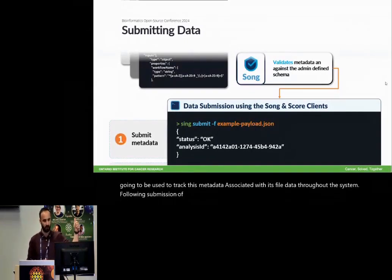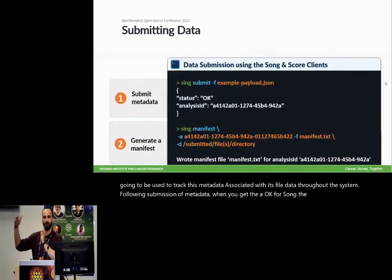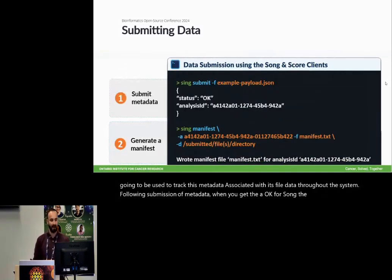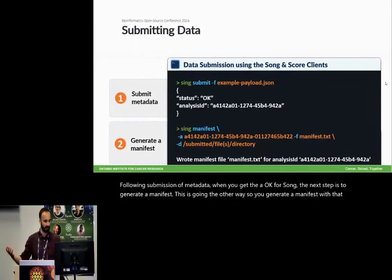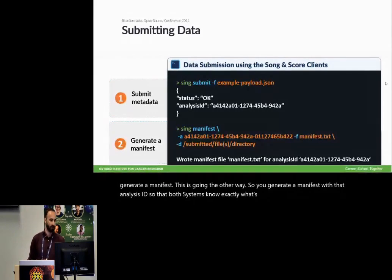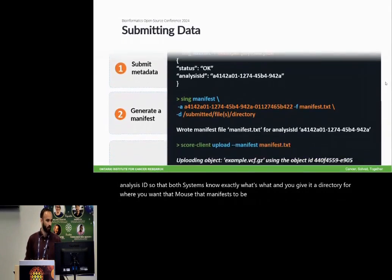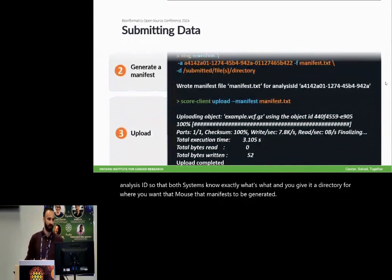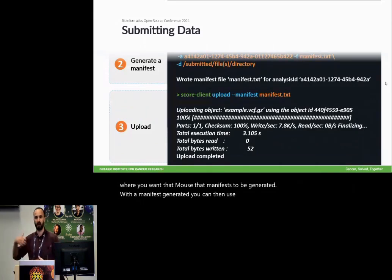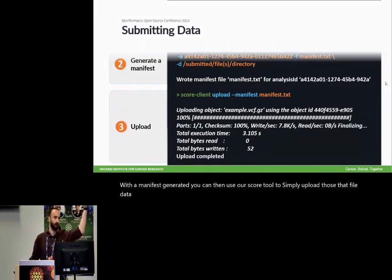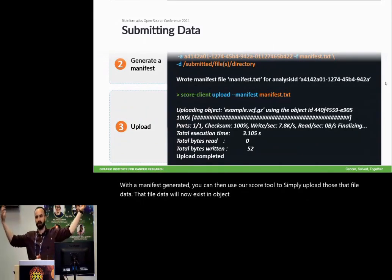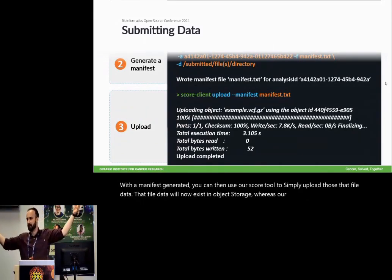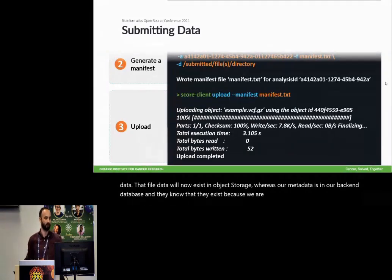Following submission of metadata, when you get the A-OK from song, the next step is to generate a manifest. This is going the other way. So you generate a manifest with that analysis ID so that both systems know exactly what's what, and you give it a directory for where you want that manifest to be generated. With a manifest generated, you can then use our score tool to simply upload that file data. That file data will now exist in object storage, whereas our metadata is in our backend database, and they know that they exist because we are automatically tracking it through our analysis IDs.